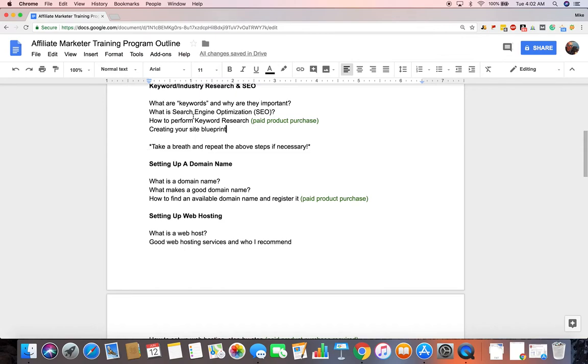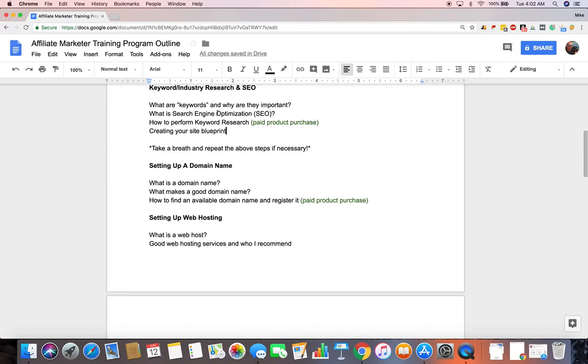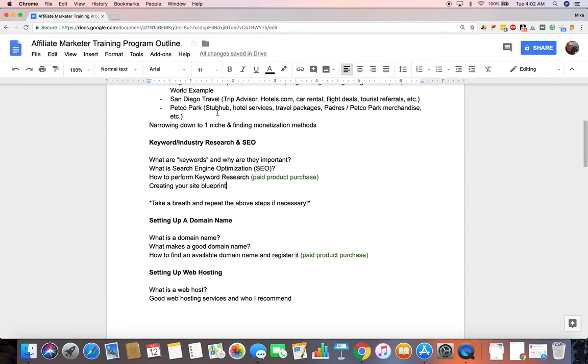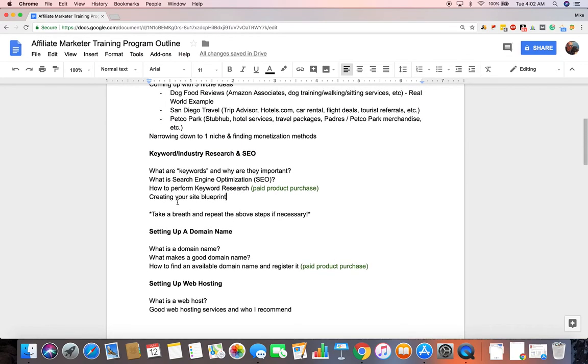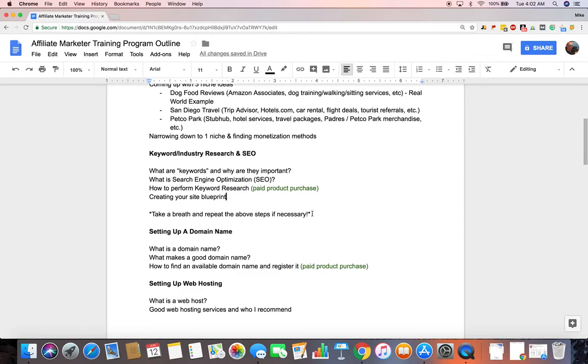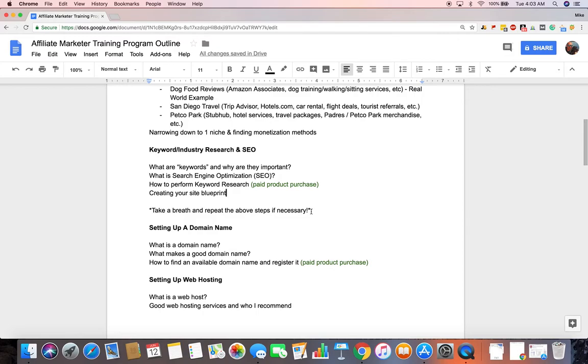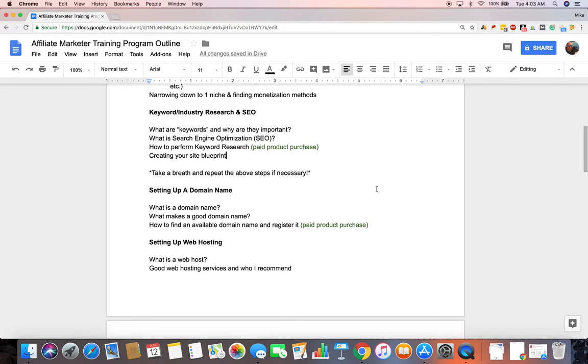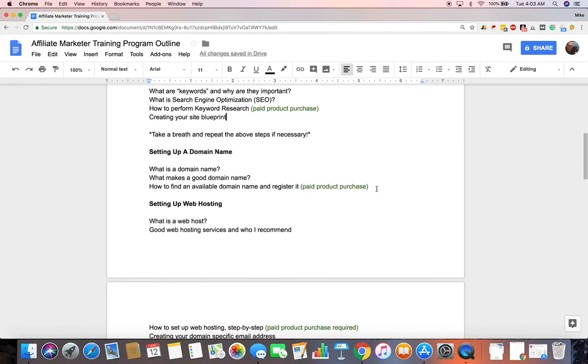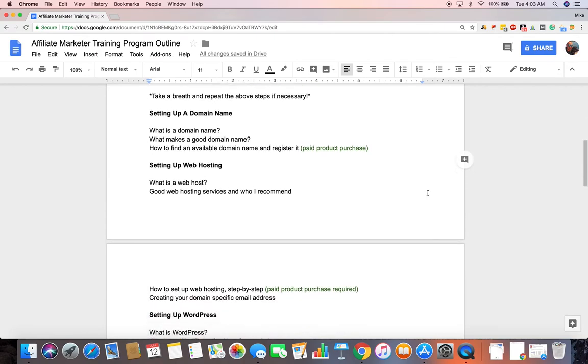And then once you have the blueprint all set up, you've done all this keyword niche research, take a breath if your niche is not what you thought it would be, if there's not going to be enough monetization potential, or after doing keyword and industry research, you've learned that maybe it's just too competitive, it's not exactly what you want to get into, go back to the drawing board. I'll try to tell people that that's an important step as well.